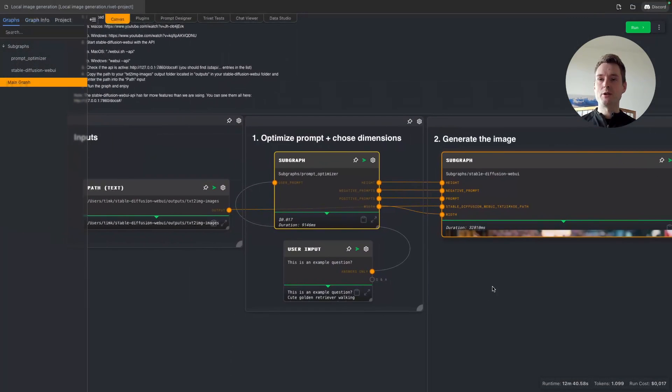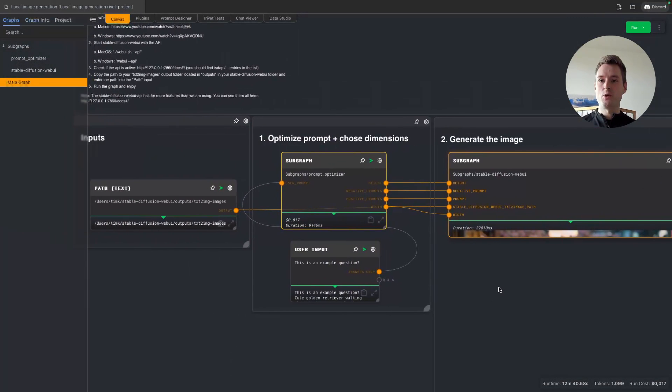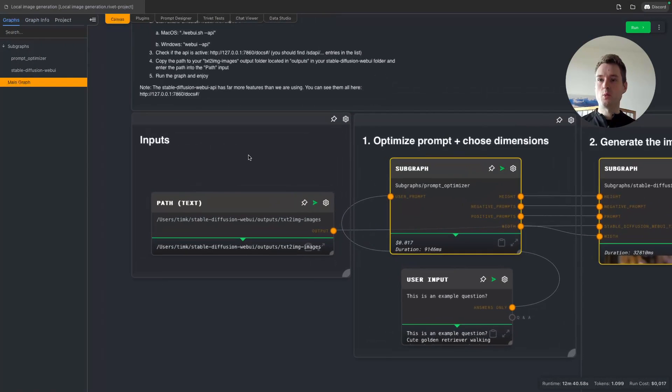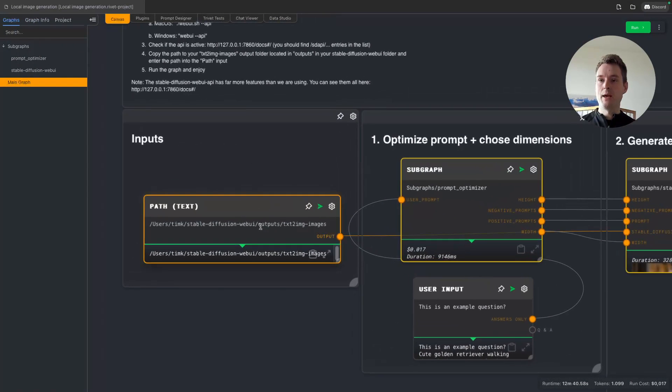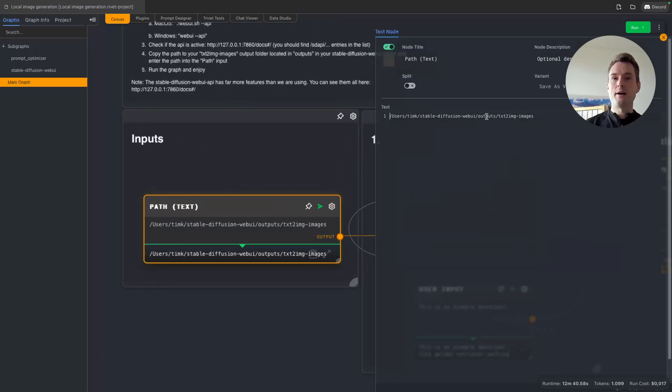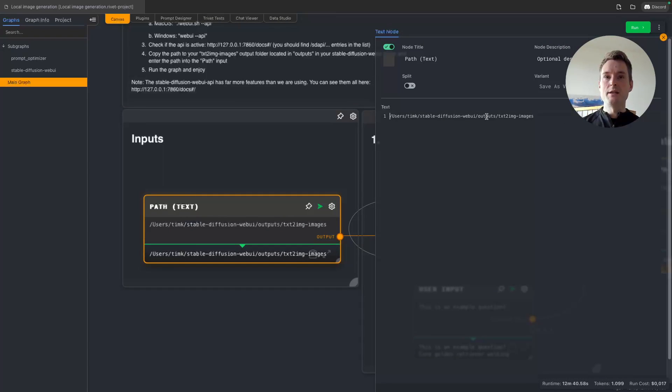Let's have a short look at how this works. Basically, first of all, we need one input here, and that is we need to define where our images for Stable Diffusion are being generated. This is just our outputs folder in the Stable Diffusion and then the text-to-image.